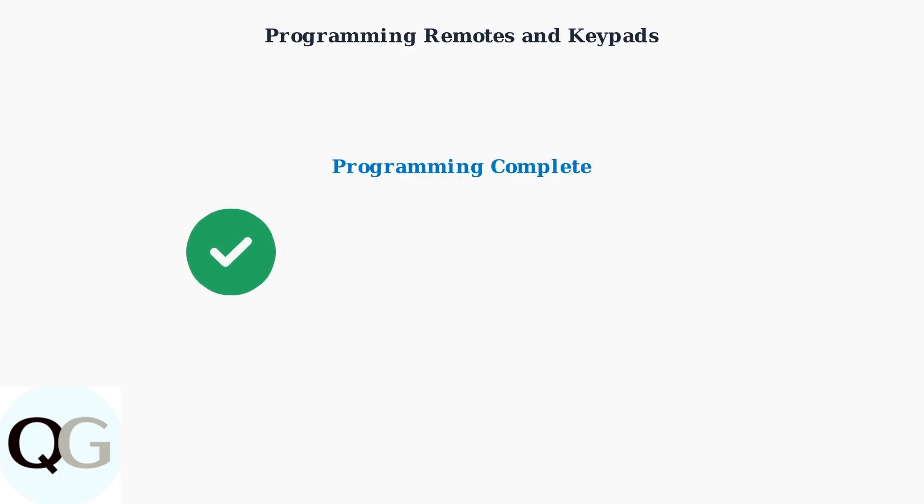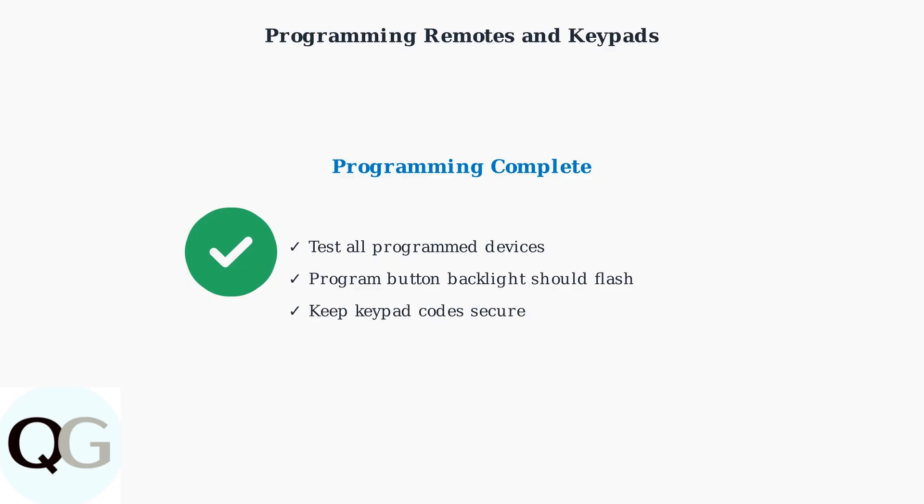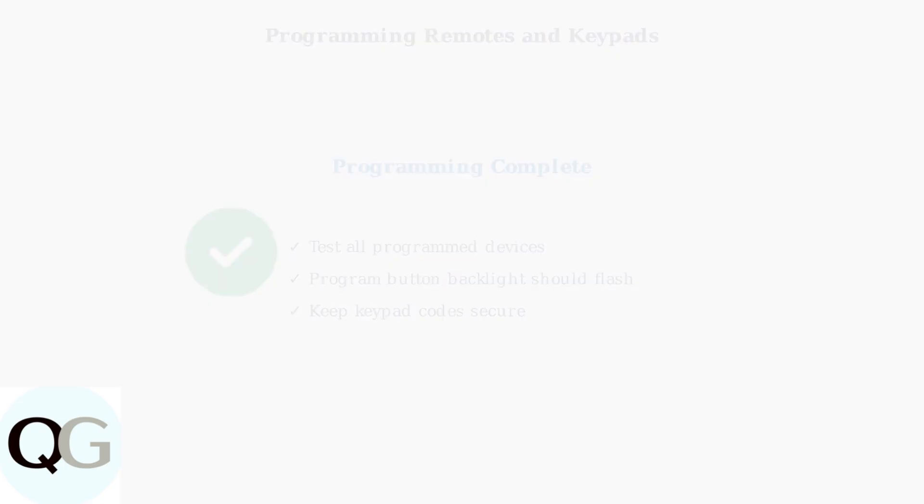Remember these key points: always test your programmed devices, ensure the program button backlight flashes during setup, and keep your four-digit keypad code secure and memorable.